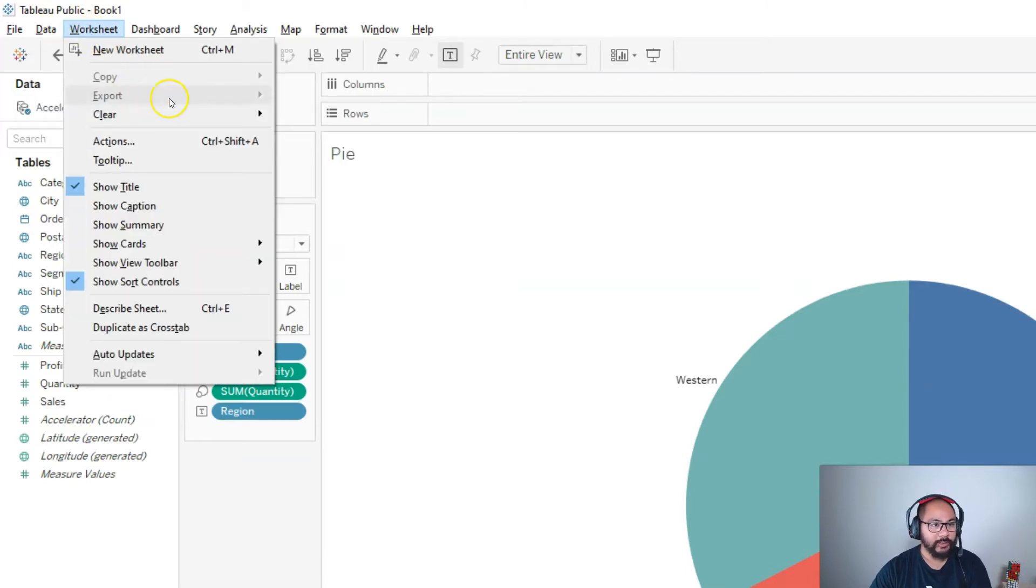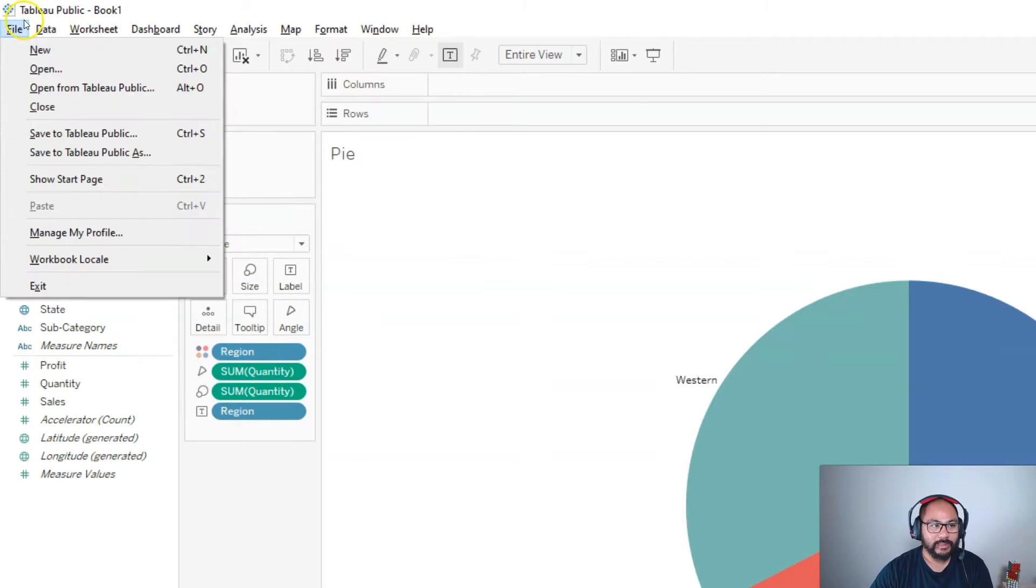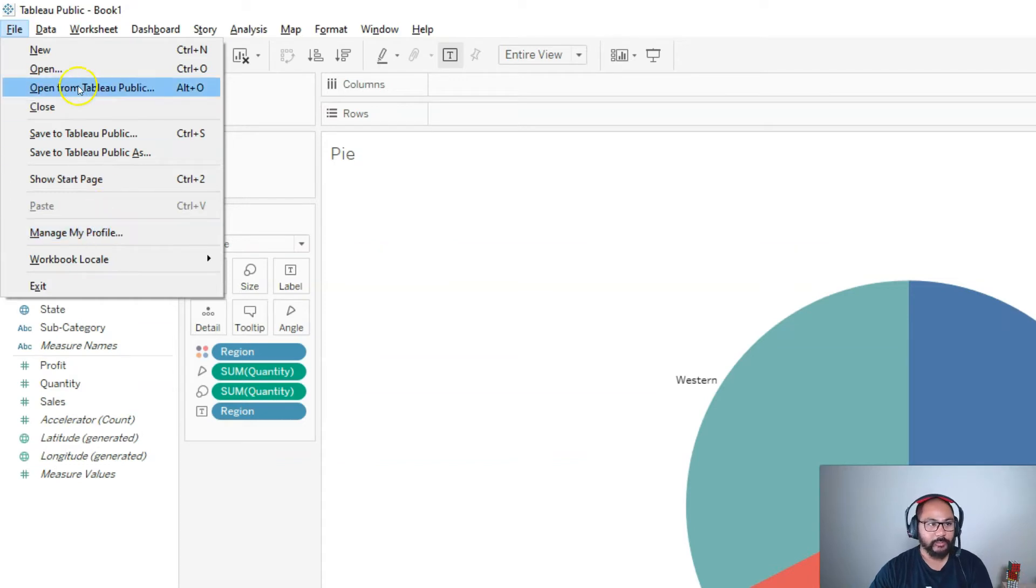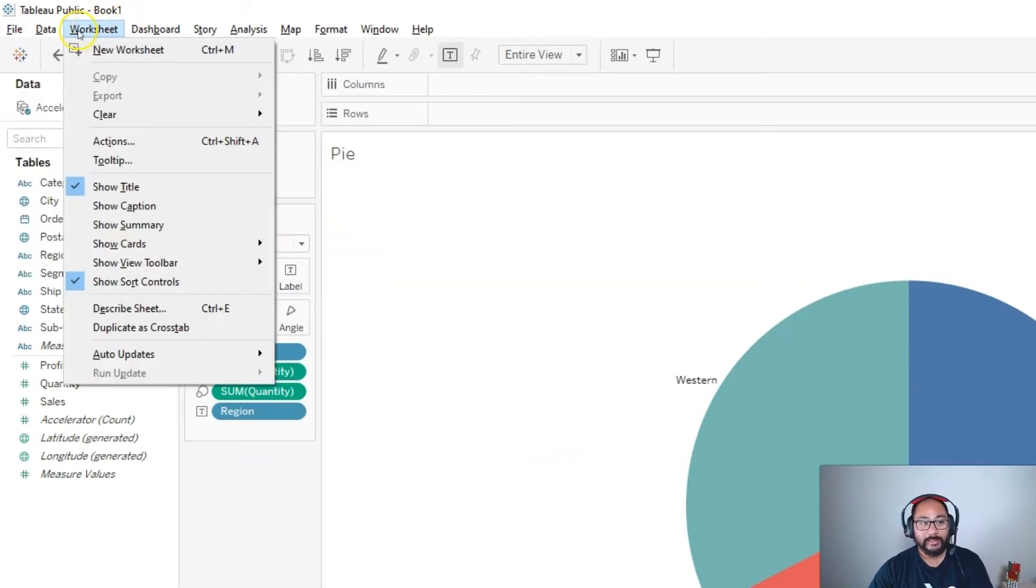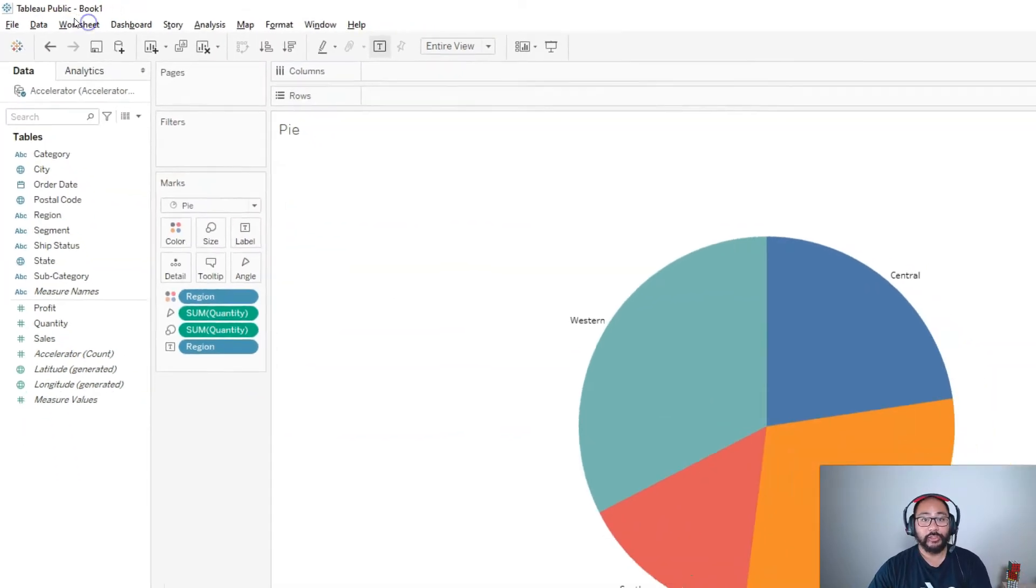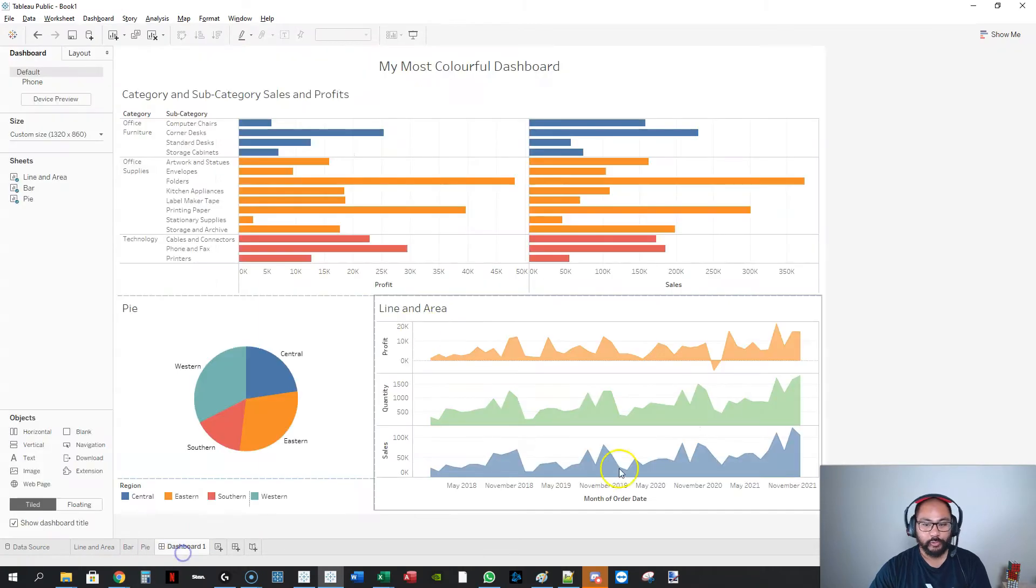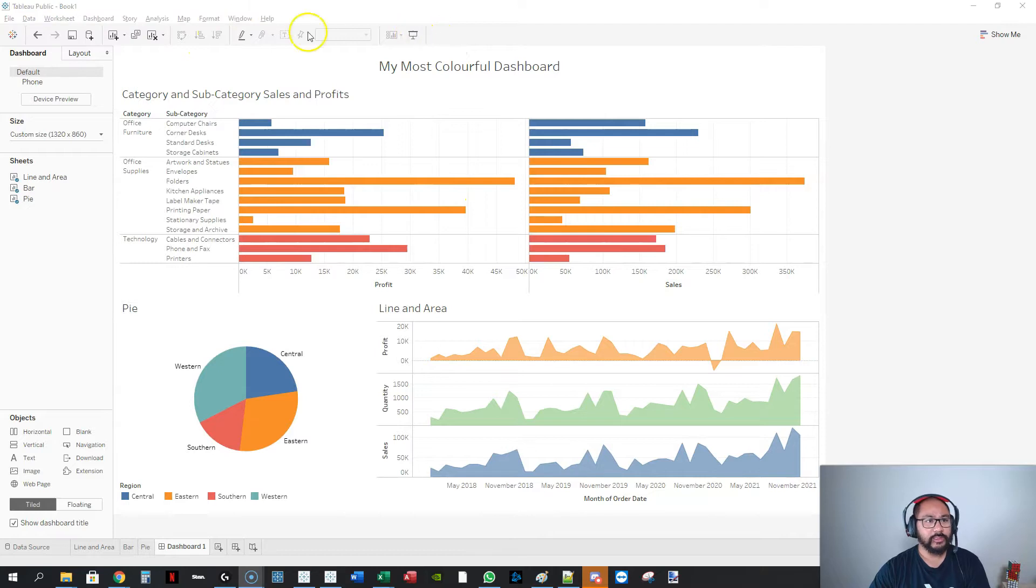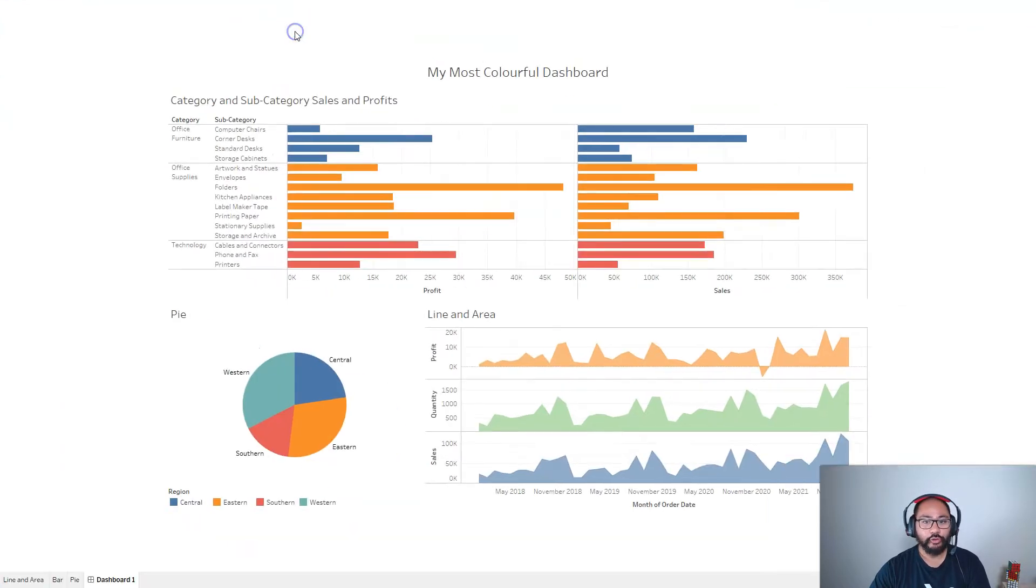If I go here to file, you see there's no print, no print to PDF because they're trying to limit you. The way you can get this out is if you go to your dashboard and click on either this button here, which is presentation mode, or if you go window F7 presentation mode, you can go into full screen.